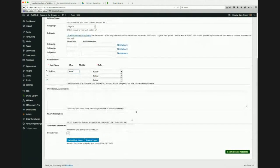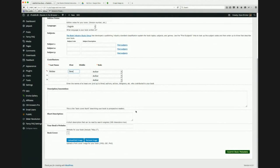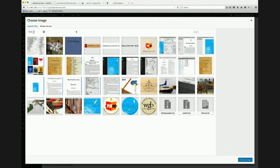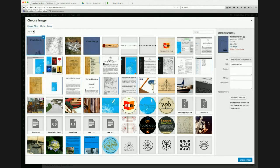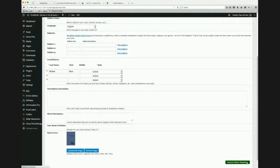One thing that's different about PubML books from standard e-books is that we actually create the cover art to the size of the book — at least to the ratio. I'm going to create the digital equivalent of a six-by-nine-inch book today. The inches don't matter because the book will scale to fit the screen. I click Upload / Add Image, upload my cover file, choose the image, and then submit the book metadata to set up this book in my library.